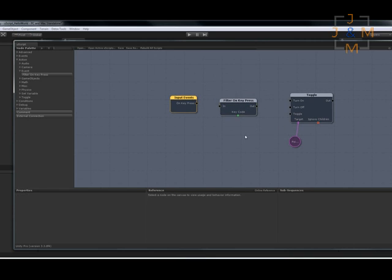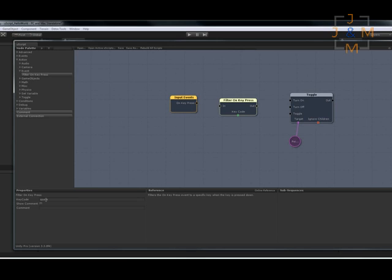All this will do is it'll look at what keys was pressed and will only send the signal on if certain criteria is met. So in our case for the key code we're going to put space.